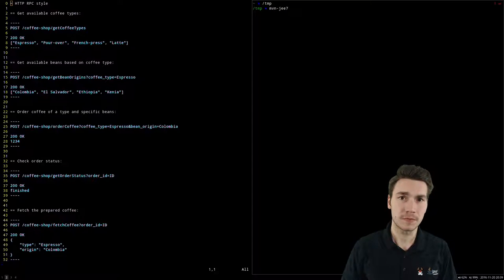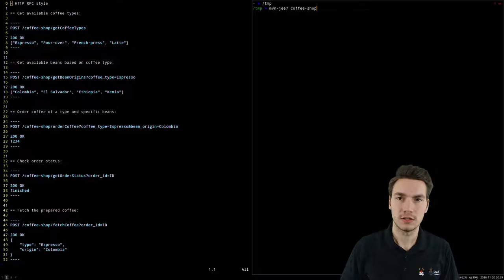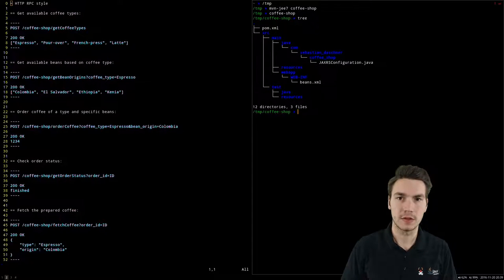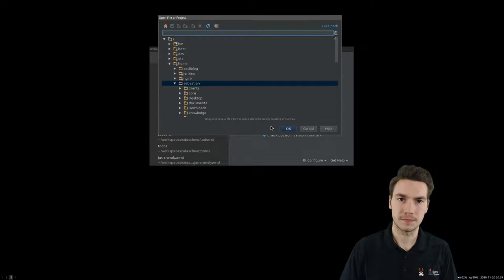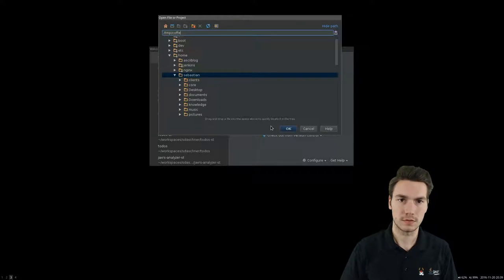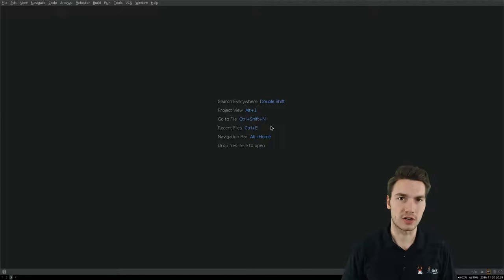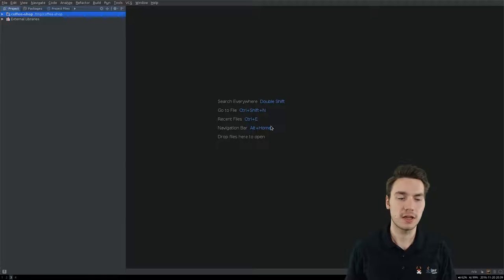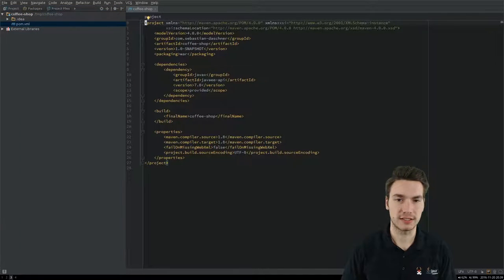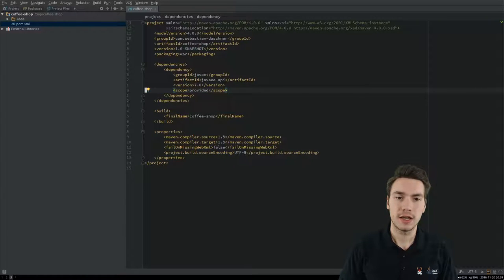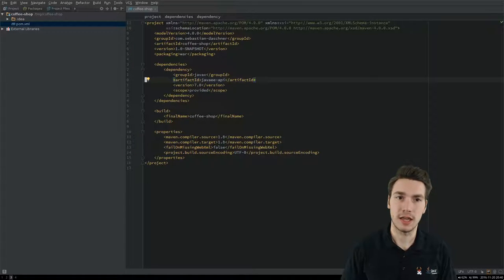I will use Maven for this. I have a bash script here that creates something like a Maven archetype. Let's call it coffee shop. This just created a project structure, and I will use IntelliJ to open this. I'll start from scratch with a plain empty Java EE 7 project containing the Java EE 7 API as a provided dependency, so it doesn't end up in your WAR file. We don't need any other dependency for building hypermedia APIs with Java.